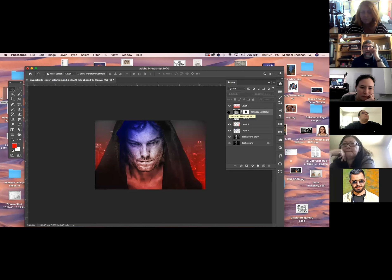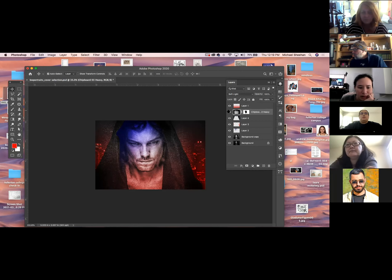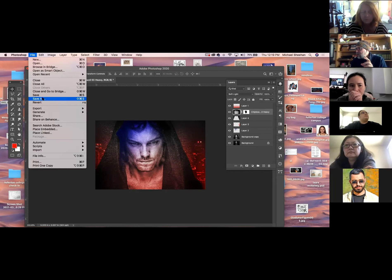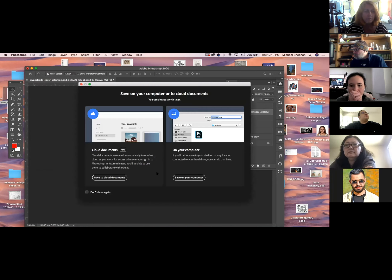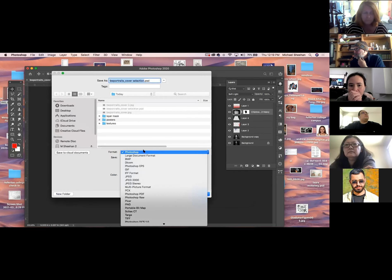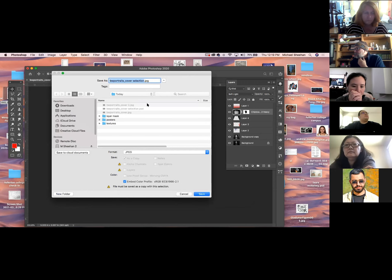Whenever you're saving things — like if you're sending something to a client — you want to go to Save As, keep your original file. If you're sending it as an email, go Save As, choose JPEG, save that, then reduce down the file size, and that's what you'll email. The mistake some people make early on is they collapse all the layers and send that, and then the client comes back wanting changes — and you've flattened everything. So always do a Save As.